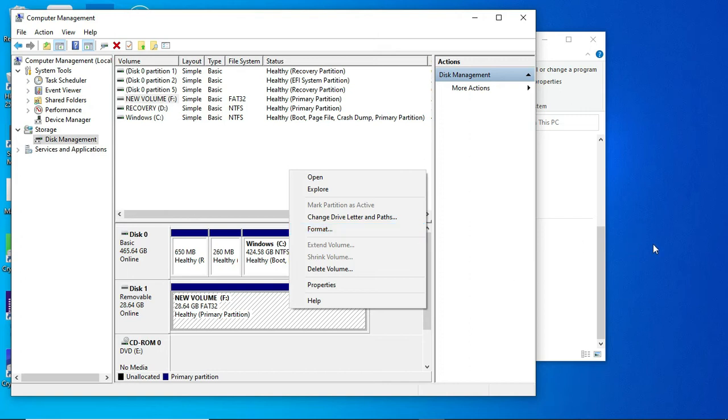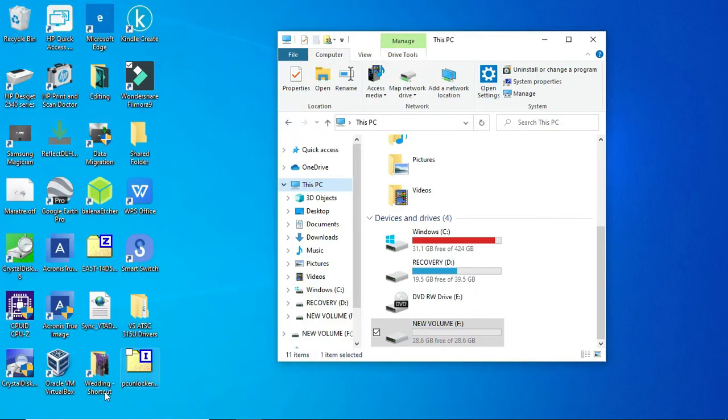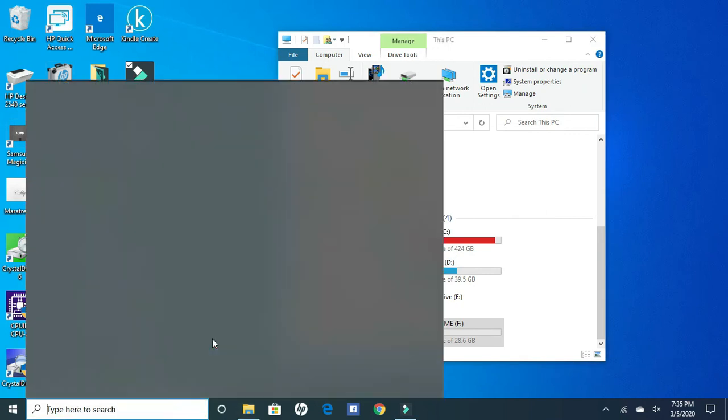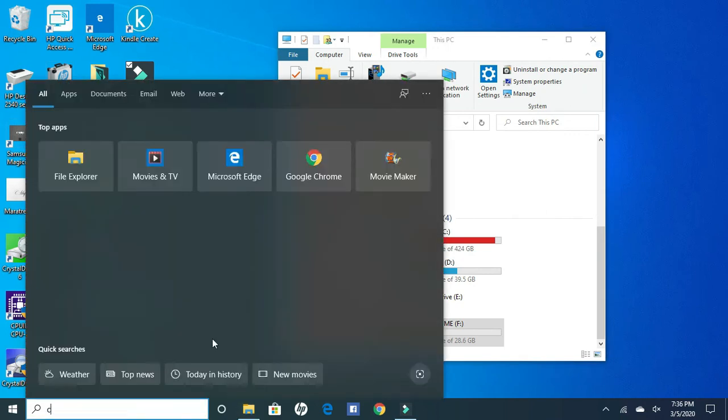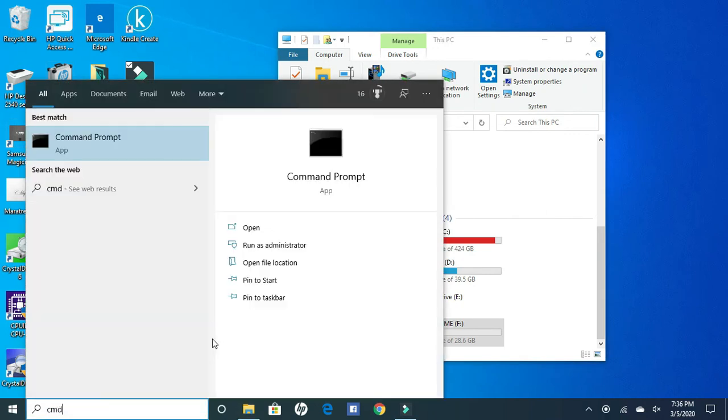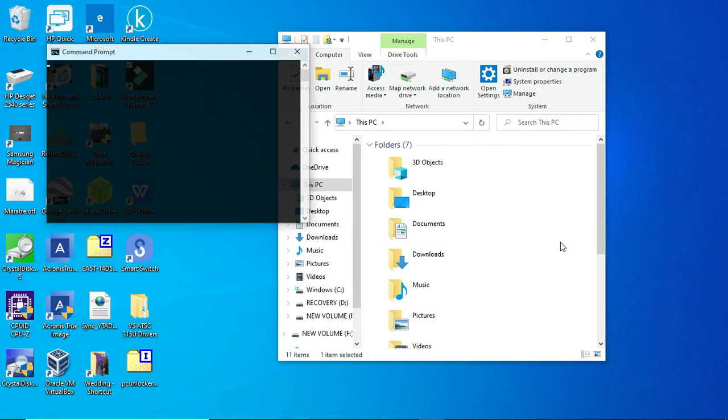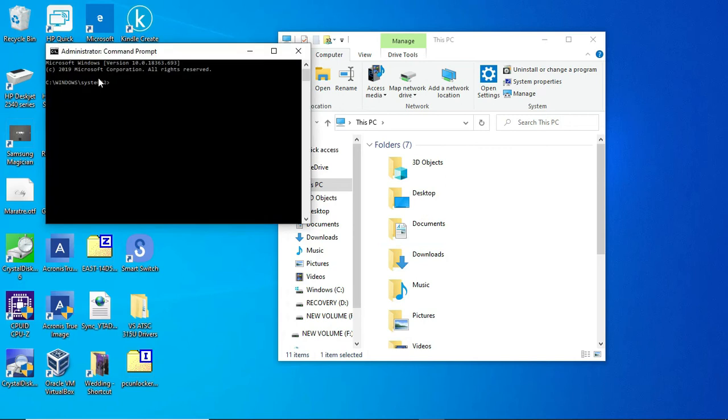So I tried closing out of here and going into command. When you do that, you have to go in under administrator, so make sure you click that. You're going to have to click OK on that. Once it comes up, make sure it's under administrator when it comes up here. There's a utility called diskpart.